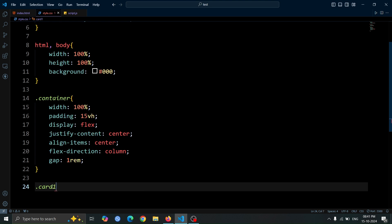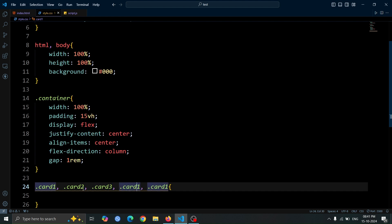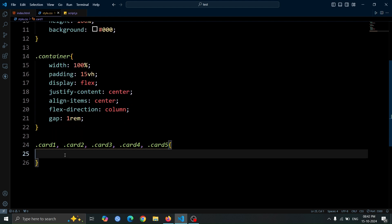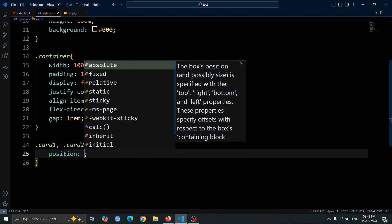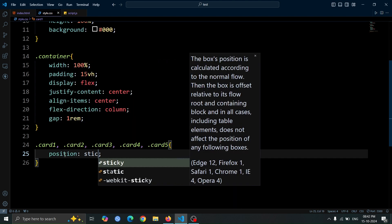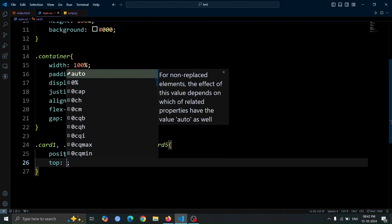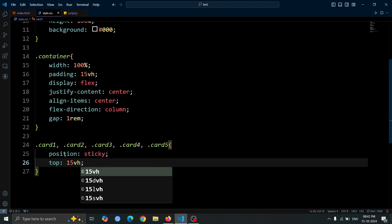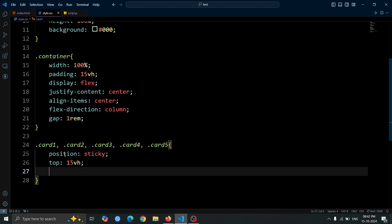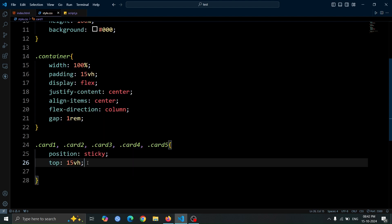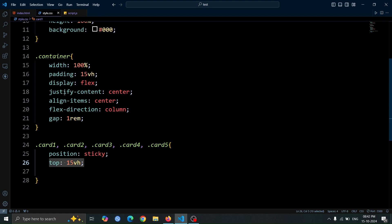Now, let's style all the cards, card 1, card 2, card 3, card 4, and card 5. Now, set their position to sticky and the top to 15vh. We use 15vh for the top position because earlier we applied padding 15vh to the container div, ensuring the cards stay aligned properly within that padding.